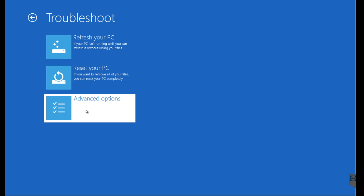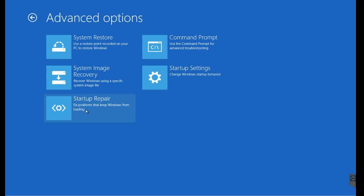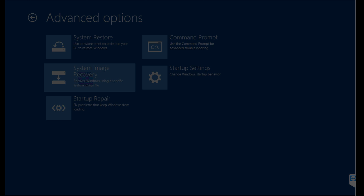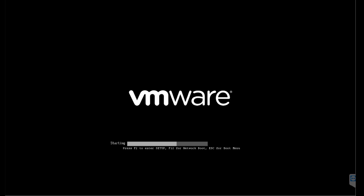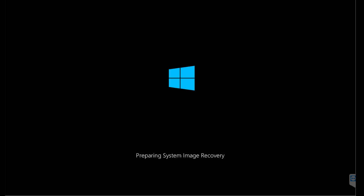Quite quickly, the computer will go to this option. What we need to do is go to troubleshoot, and then under advanced options, you'll see system image recovery. Let's go to that.